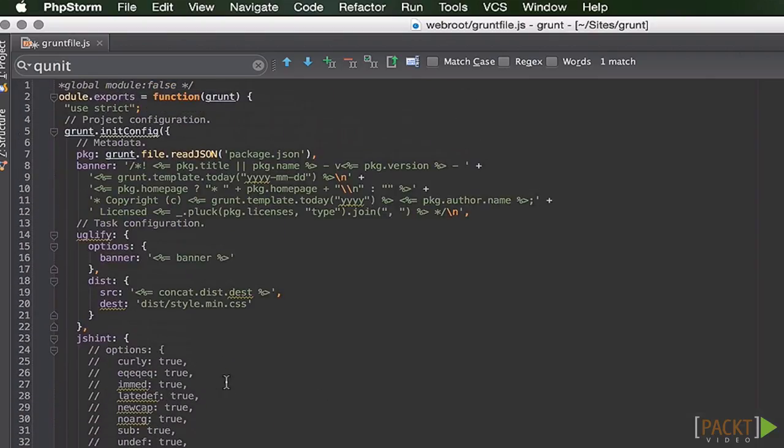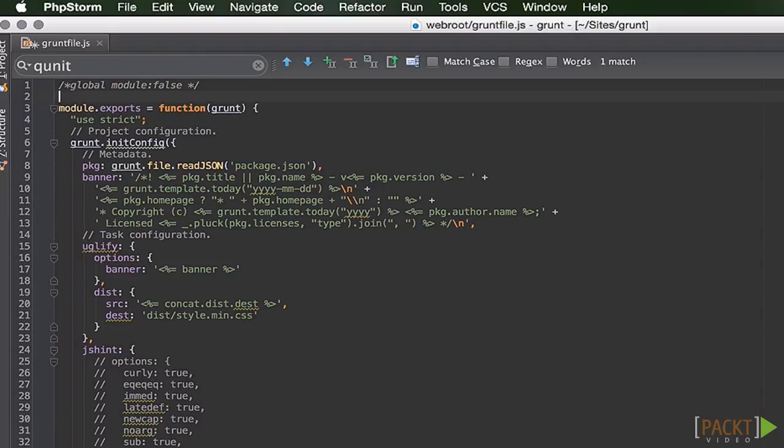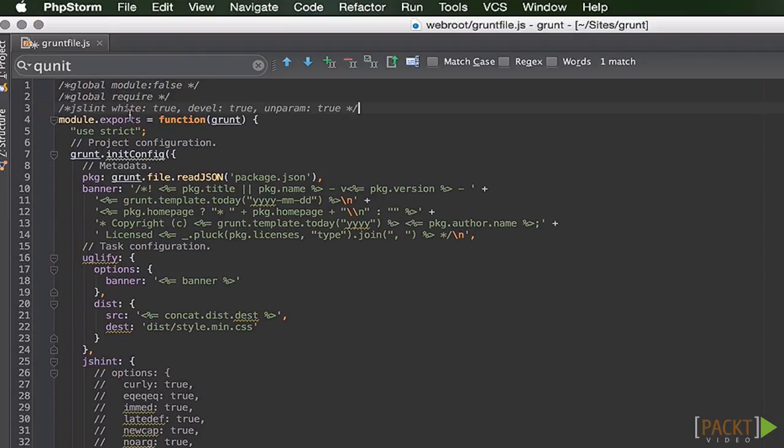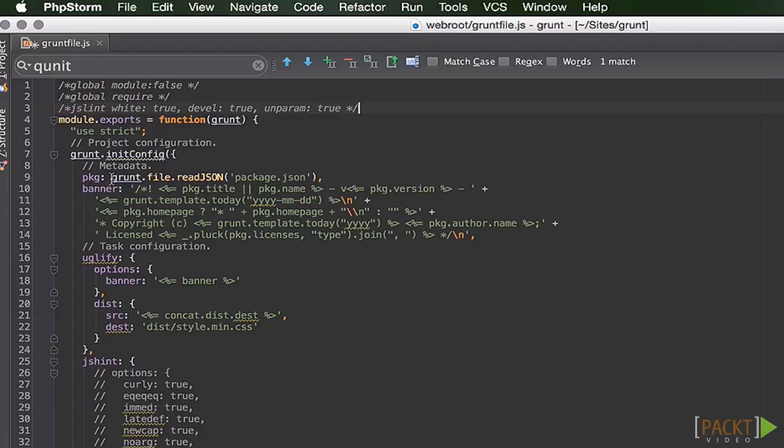Up here at the top, I'll add a couple comments here. Global require, this makes require already available. Whitespace, this just makes it so it ignores my whitespace differences because I happen to like two spaces, not four.